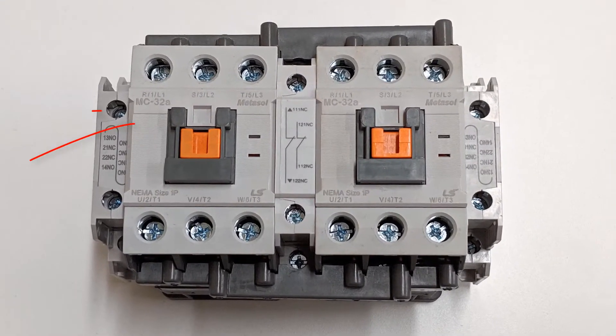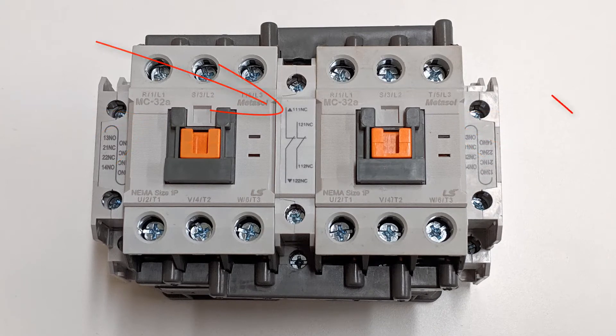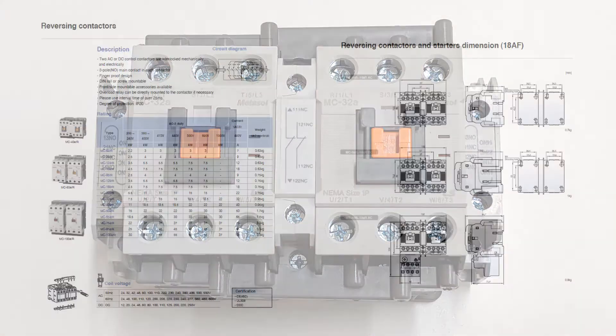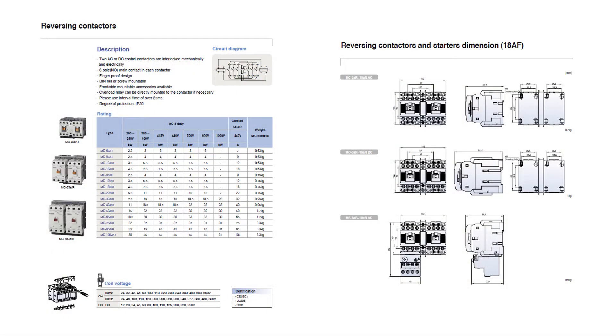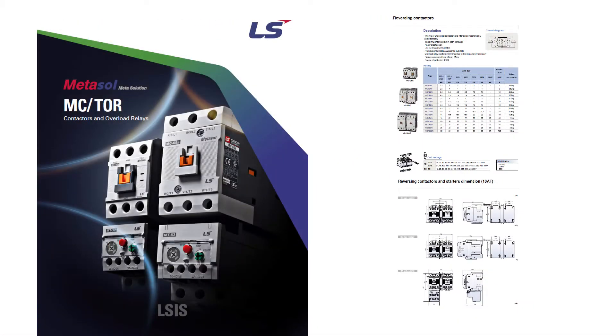You will need two of the same LS MC type contactors and the corresponding interlock unit and wire kit. For contactor ratings and dimensions, refer to the contactor and overload relay catalog.